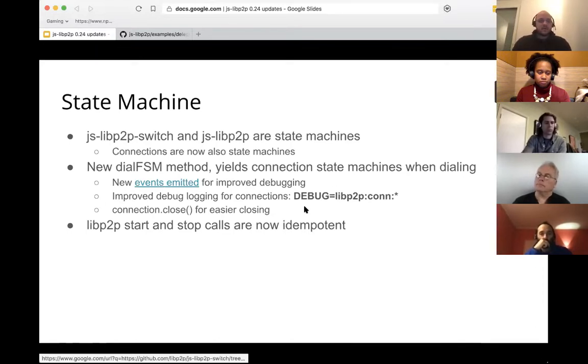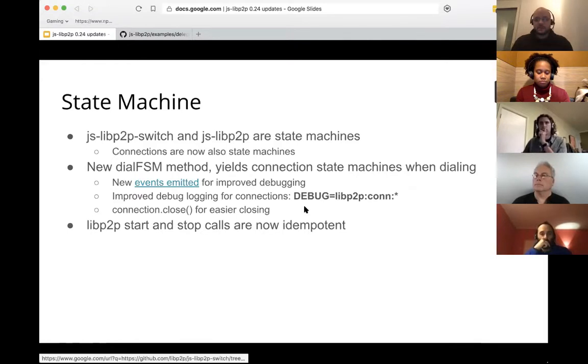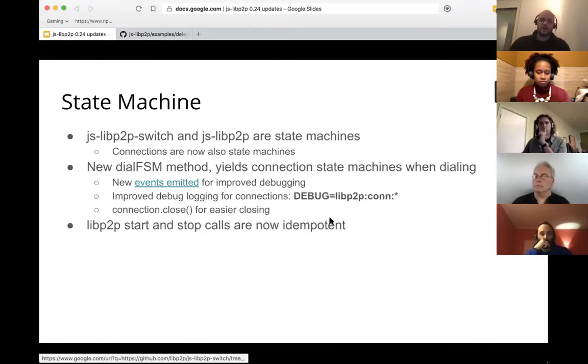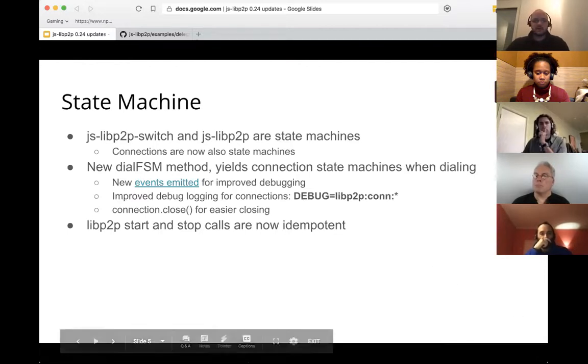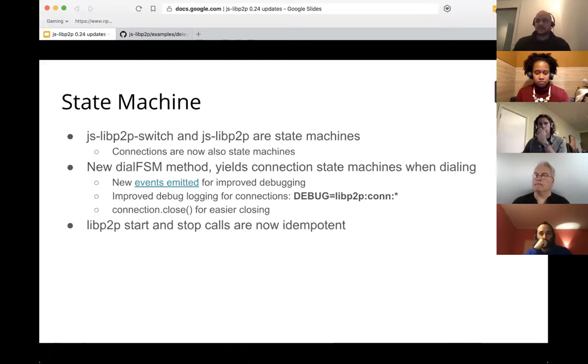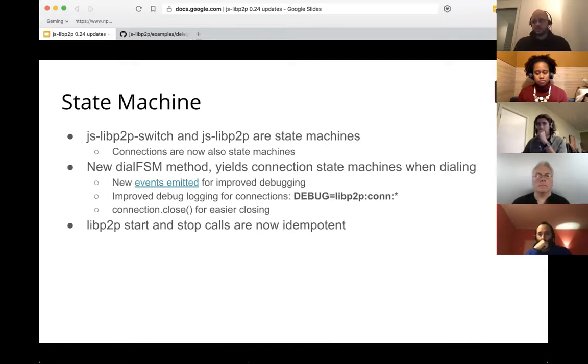With that, we also introduced on the state machine connection, we introduced a close method because previously we didn't have a close method on the normal connection. And so it was kind of annoying for users to be able to close the connection. This makes that a lot easier. So as soon as you get that state machine, you're done with the connection, you just call close and it will shut it down and the other side will hang up and it's a lot cleaner.